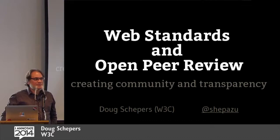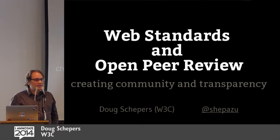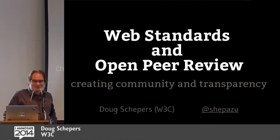Hi, everybody. I'm Doug Schepers from W3C. We're a web standards organization. I want to talk a little bit about open peer review, creating community and transparency. That's what it says on the slide. That's what I'm going to talk about.